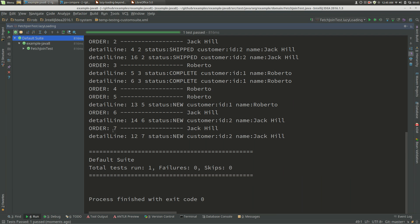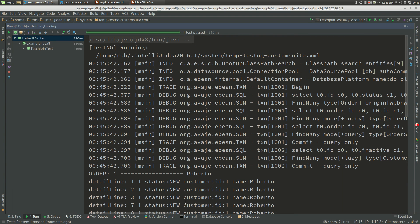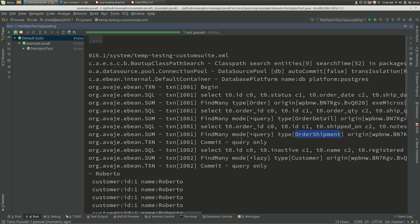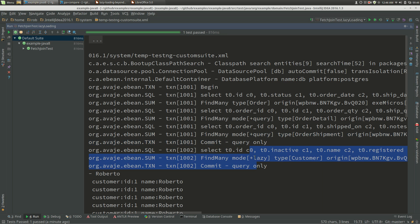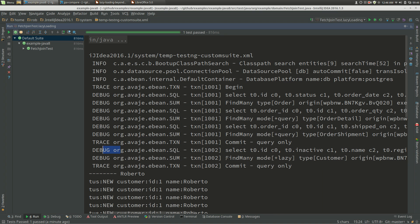Now if we run that we get the same result - seven orders - and now we've got transaction one which spans further down, and we've got query joins fetching the details and shipments. When this query runs at serializable it will actually run as at the transaction start time. So if this transaction started many seconds earlier, this query will see data as at that time, whereas the lazy loading query for customer is running as a different transaction and sees data as at the statement start time. That's the difference we need to think about when discussing lazy loading and transaction isolation levels.